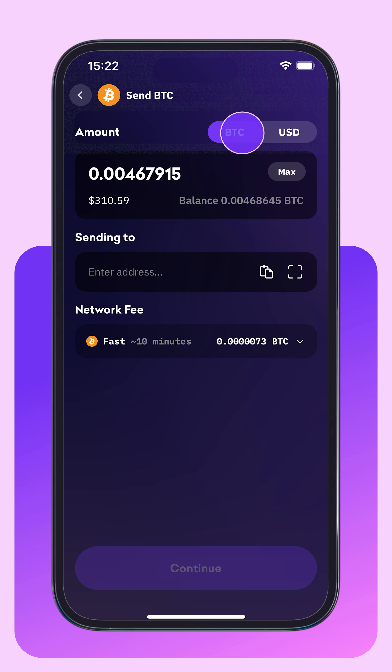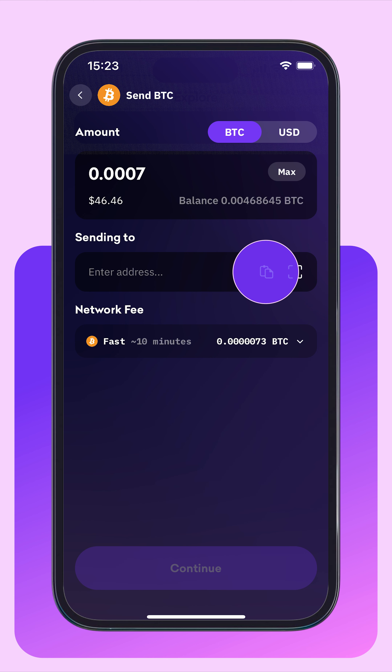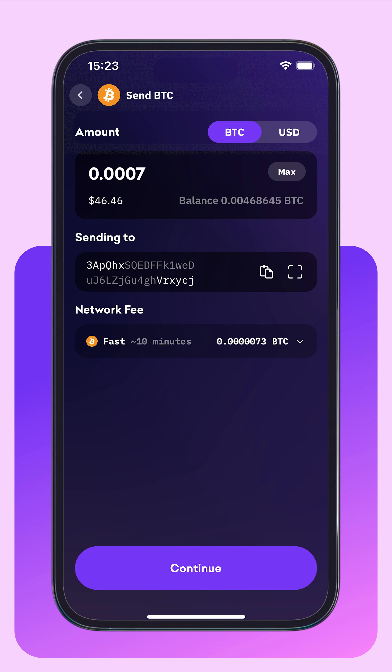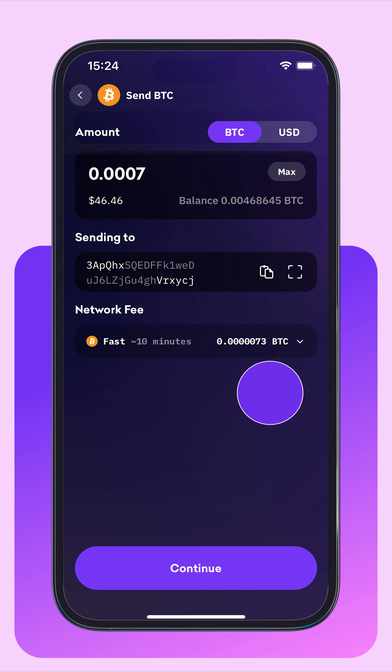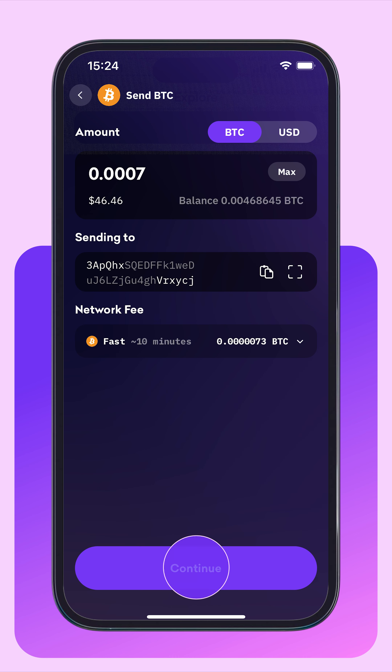We recommend sending a test transaction for first-time deposits. Next, paste the address which was copied from your Kraken account, then select the network fee. When ready, tap Continue.